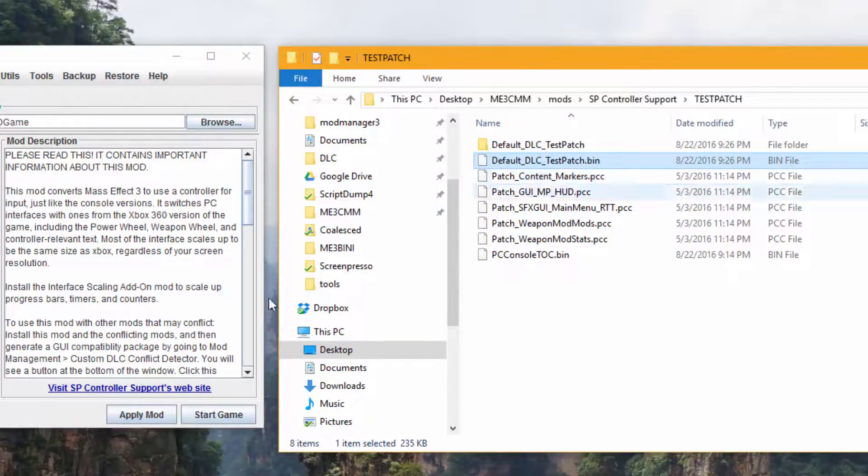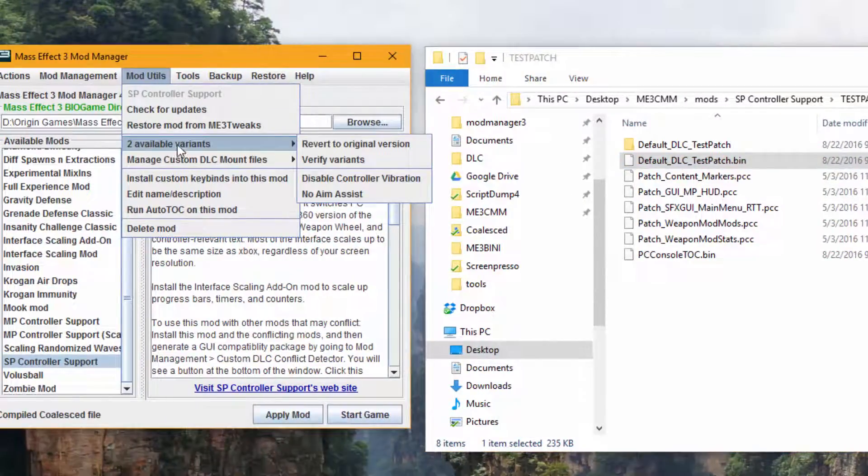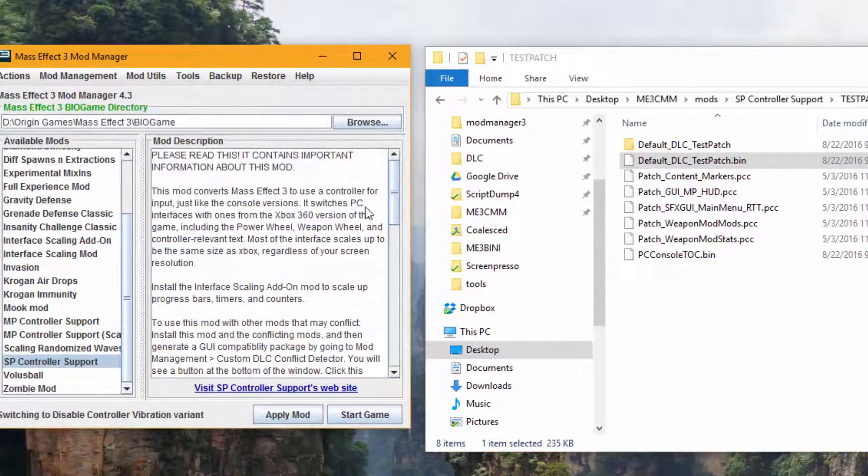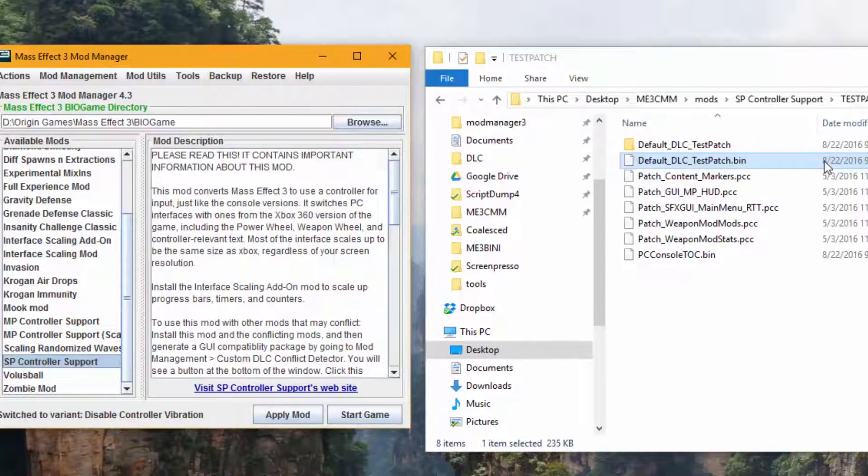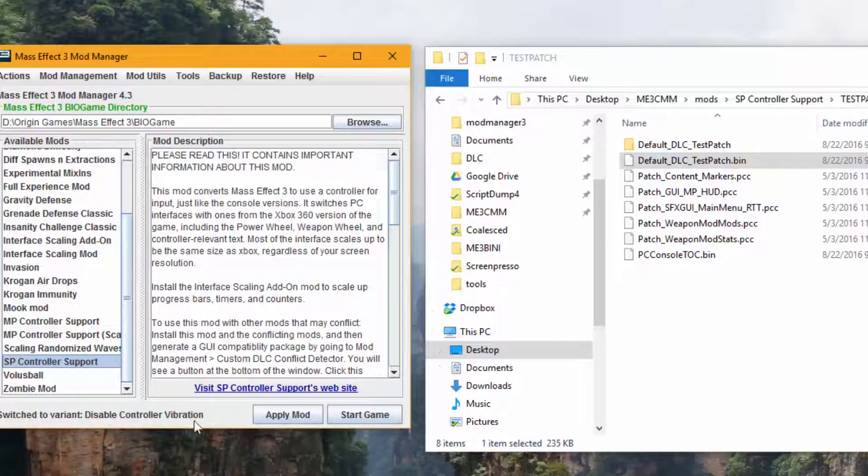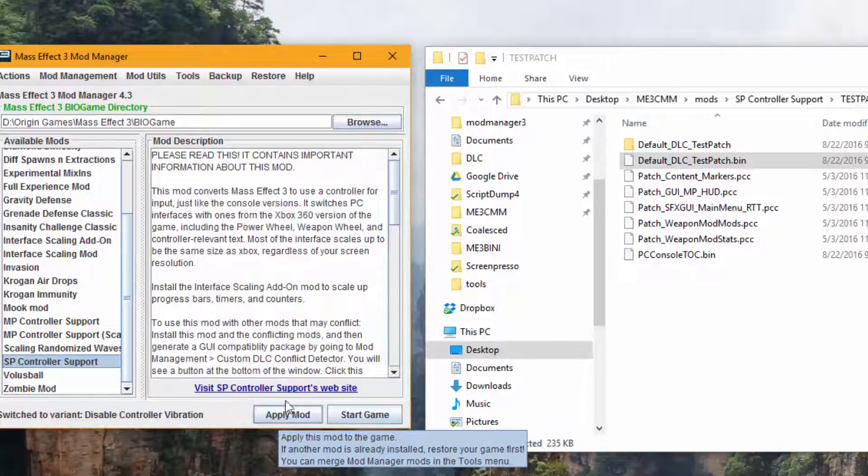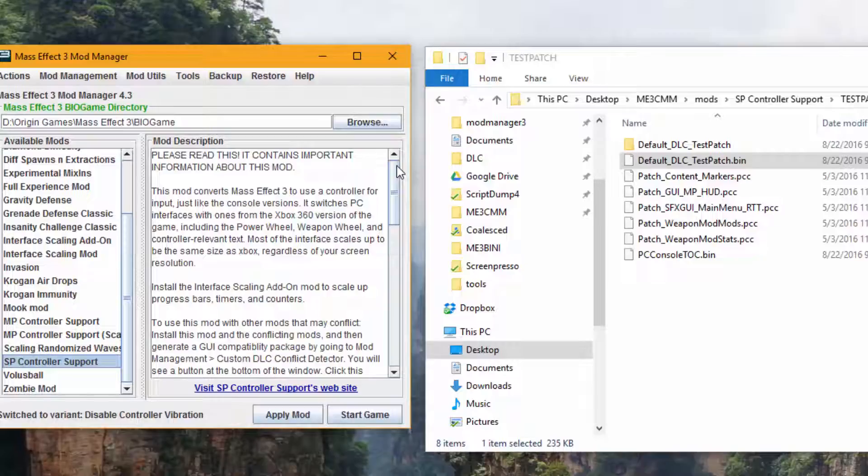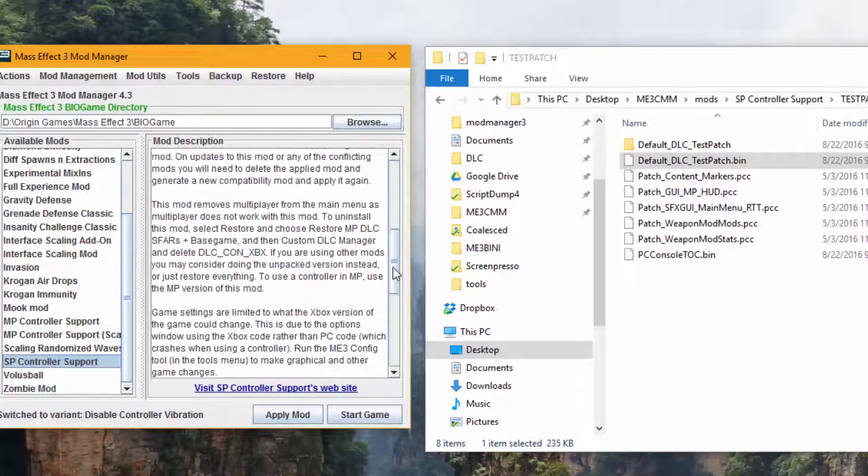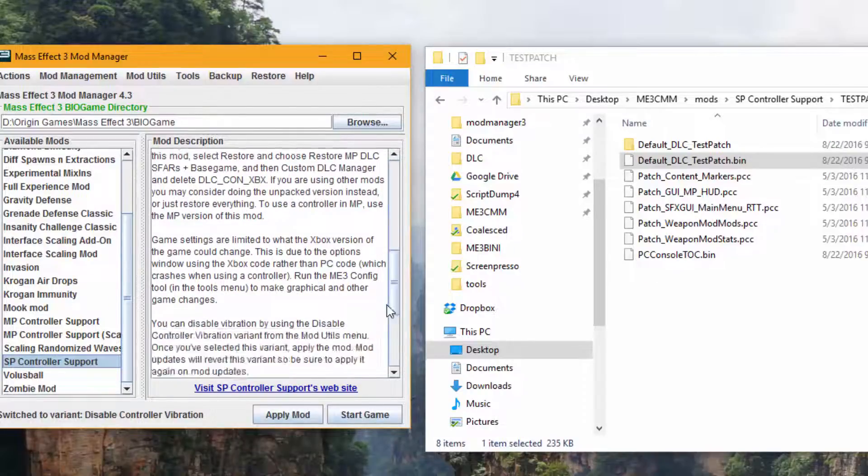And now your keybind is going to be there. And now you just hit apply, and it's going to install that. Or if you have a variant that you want to use, you apply that. This is going to modify. And now you hit apply. So now there's no controller vibration, and you have your keybinds. I know that's pretty complex, but test patch is kind of an onerous beast to have to work with. And so this is the only way I could get controller support to work with other mods nicely.